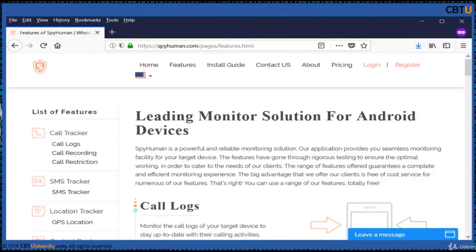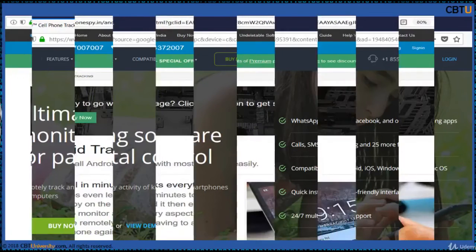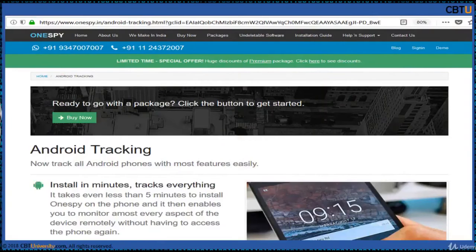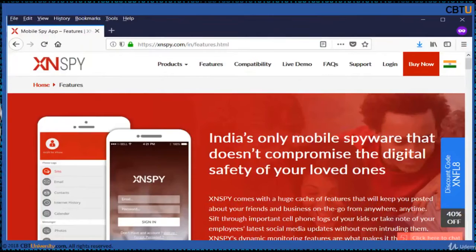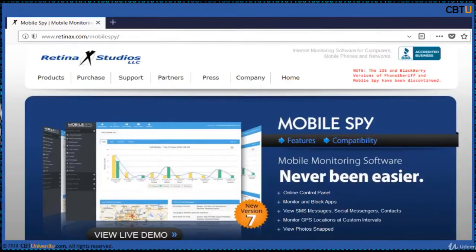Spy Human is easy to install and use, with standard features like call tracking, call recording, SMS tracking, and location tracking. MSpy is also a monitoring software that can be used as a parental control solution. Android phone tracking and monitoring is also available from OneSpy — a good one to explore. Excellent Spy and Spy to Mobile can be used in enterprises to monitor employees and company cell phone usage. Mobile Spy software from Retina Studios is also a good application.